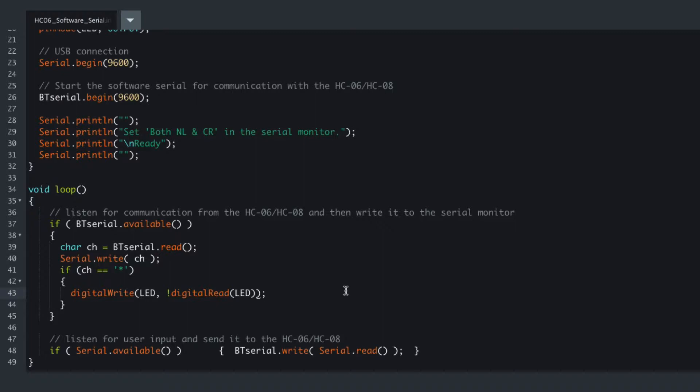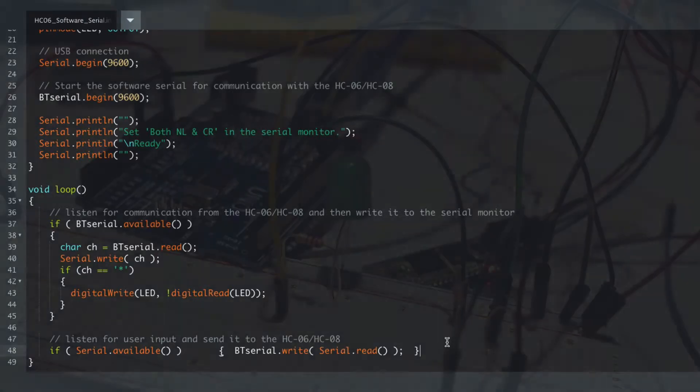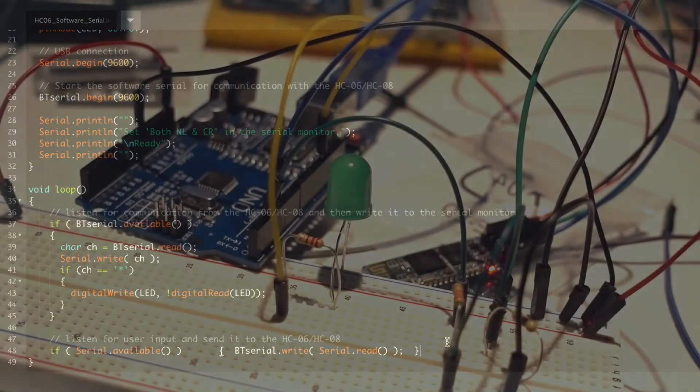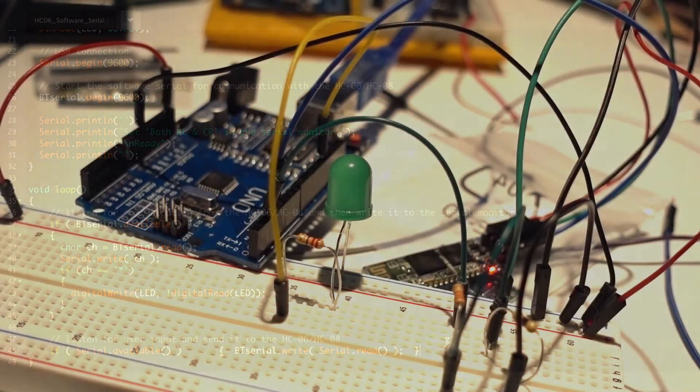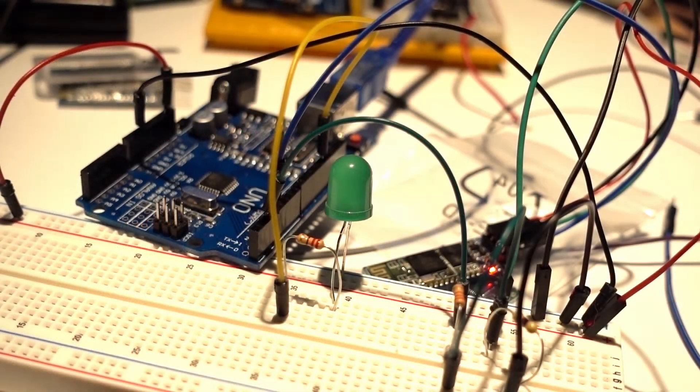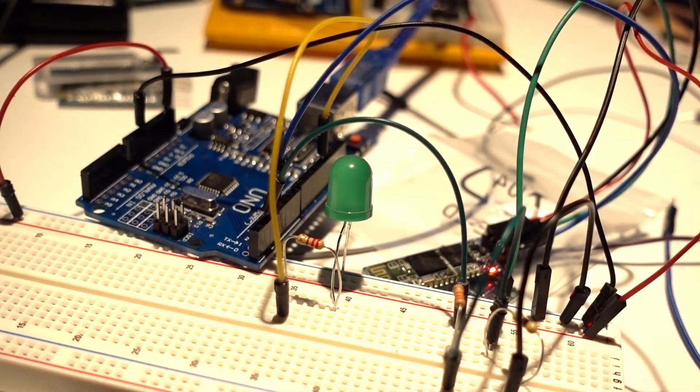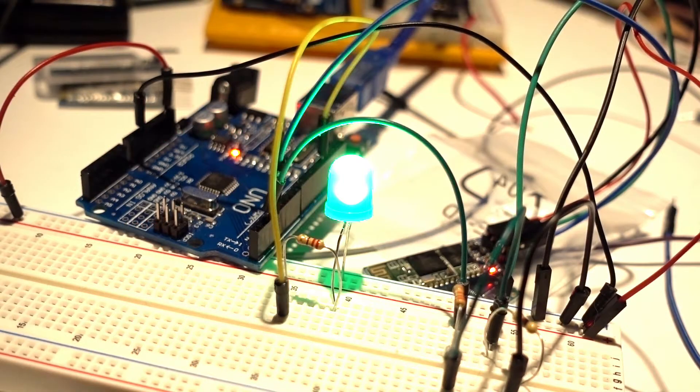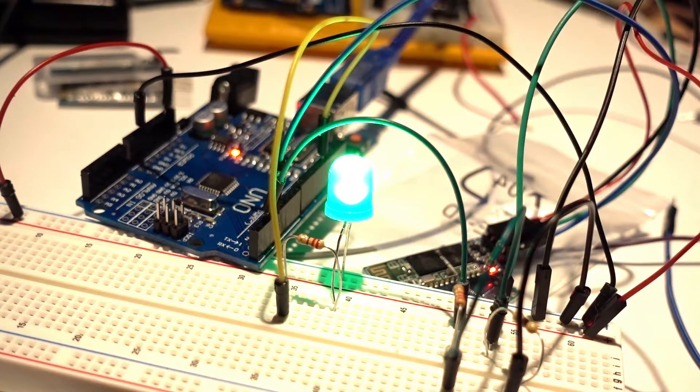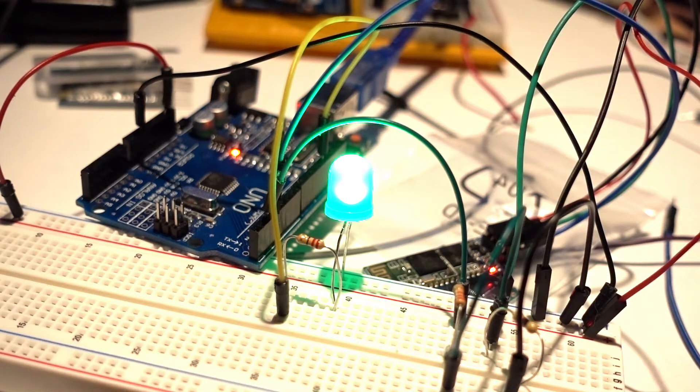So it's just toggling it one, minus one, one, minus one. And then we echo whatever is on this USB back to the Bluetooth, and that allows us to use our phone or our computer to toggle the LED on and off.